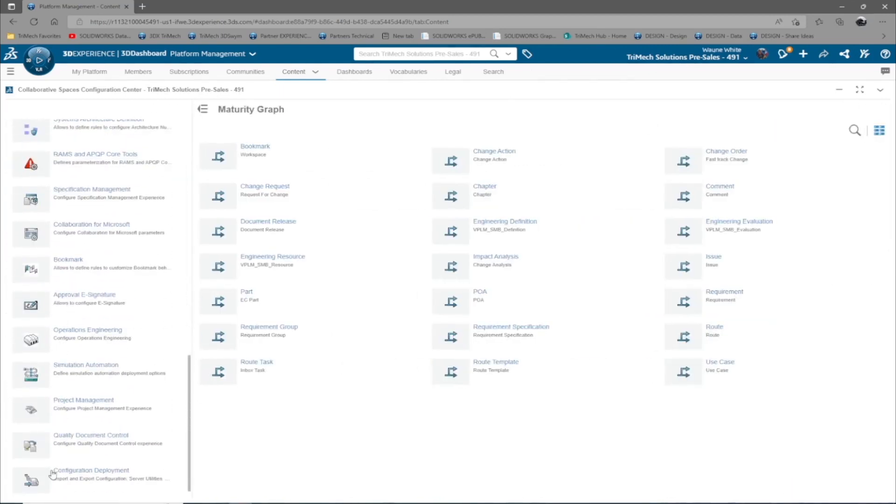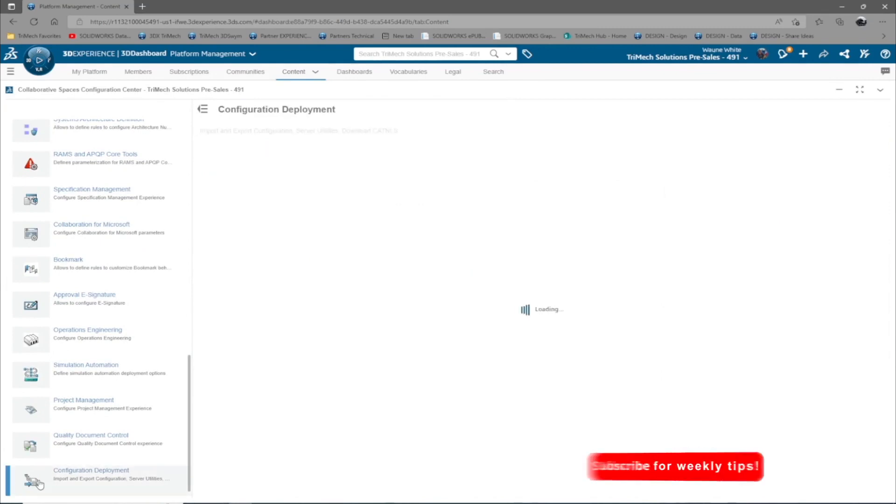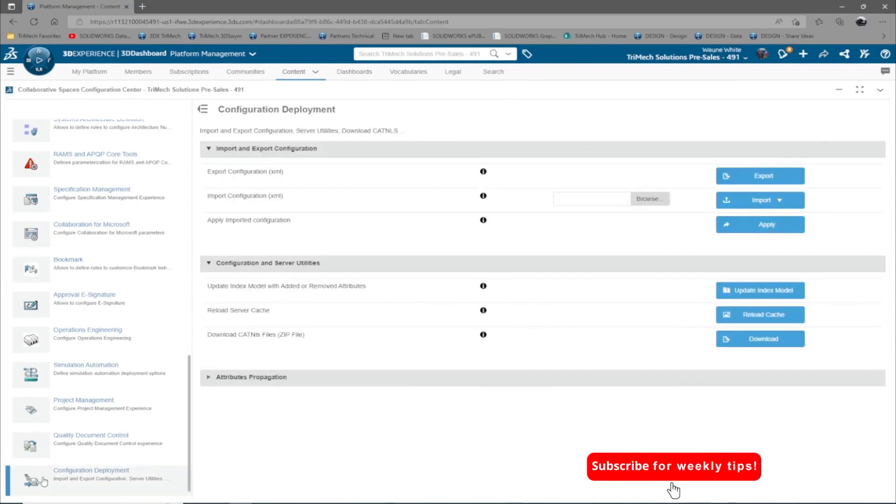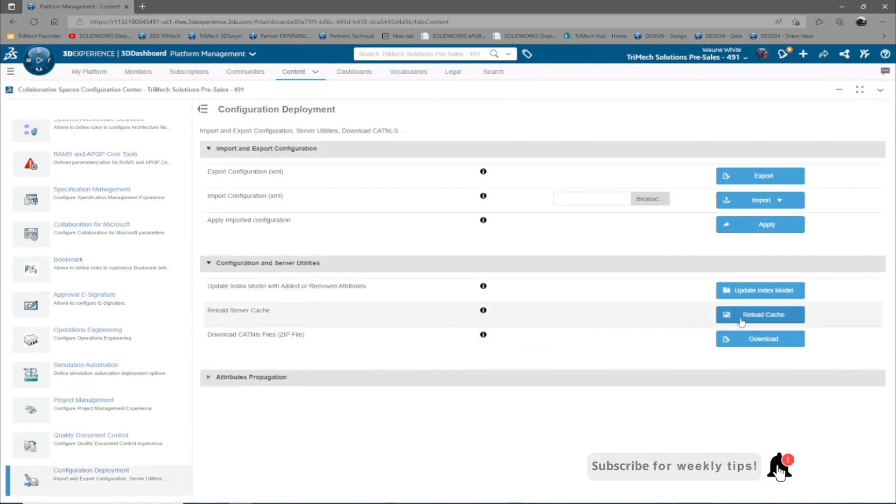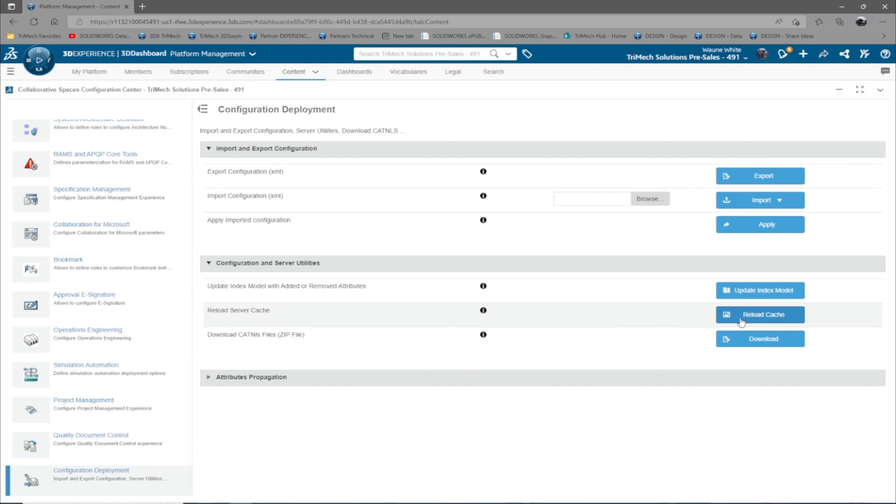Last, navigate to configuration deployment. Here, we can reload cache and update index model if changes to various attributes may have been made to the server. This will help ensure the server's configuration is showing the latest modifications.